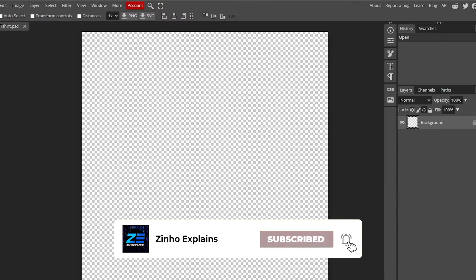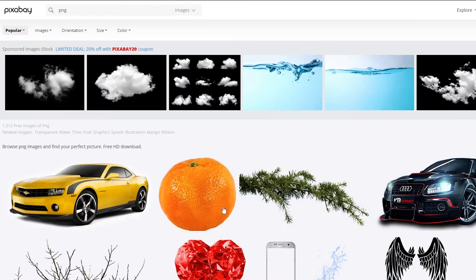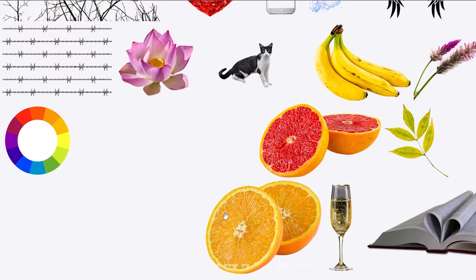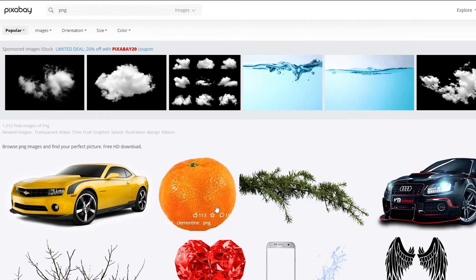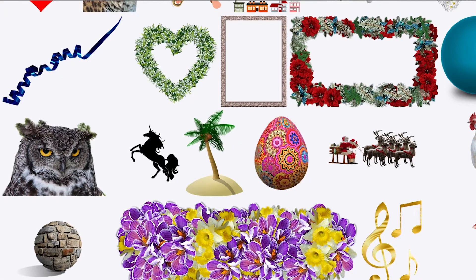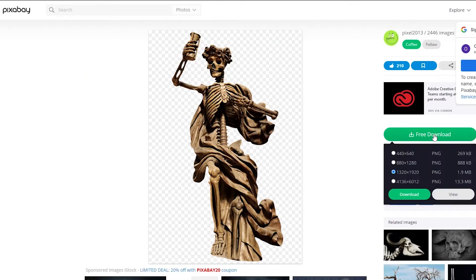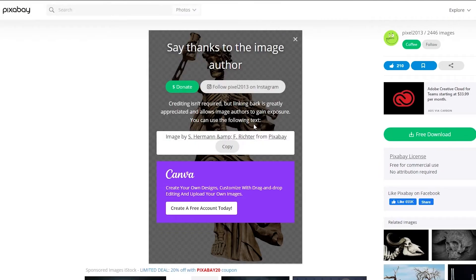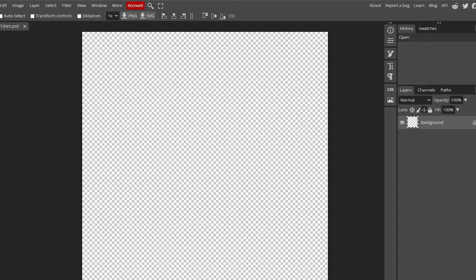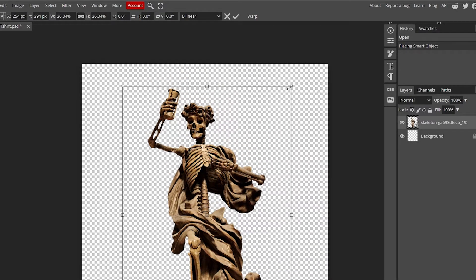What I could also do is find some PNGs or vectors and add text to them. Over on Pixabay you can find free PNGs. I found something that looks good — a skeleton graphic — so I'll download it at a decent quality and bring it over to Photopea.